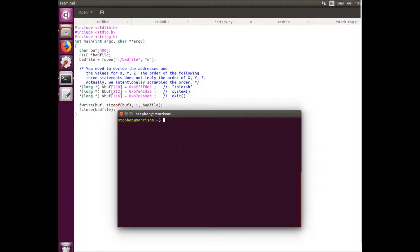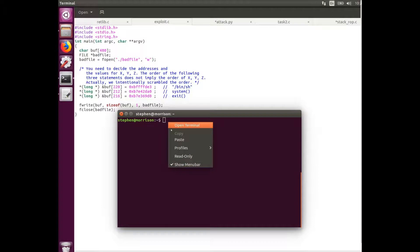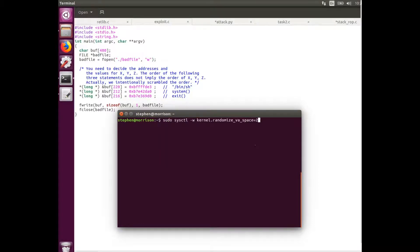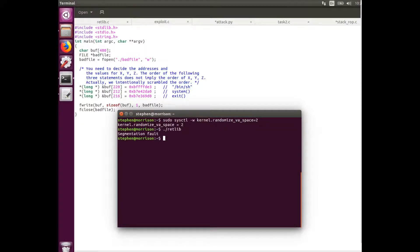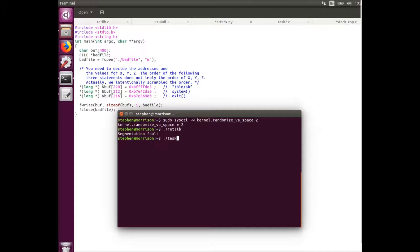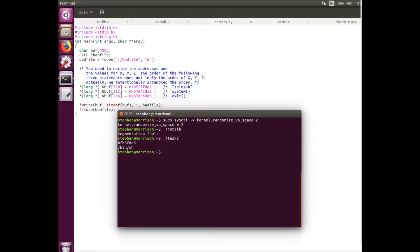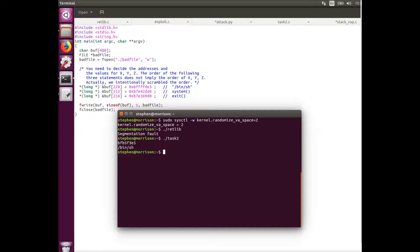All right, so now finally we're going to use the address space randomization. It's going to be turned on. Then we're going to see how that affects how our exploit program runs. So now we're getting a segmentation fault. To find out why that is, we can rerun this task 2 program. And you can see here that this address location is quite a bit different than the one we got before. And that's because the start of the stack has been moved, so all these other values are going to change. So the attack will remain unsuccessful.